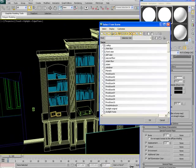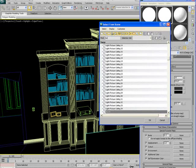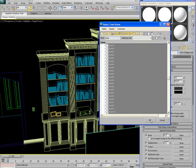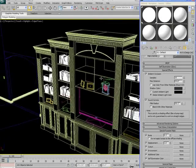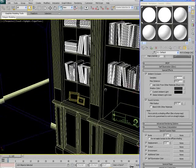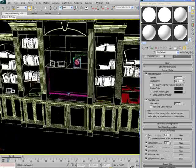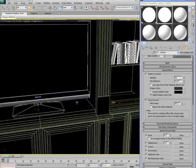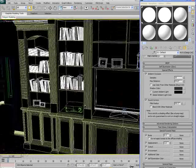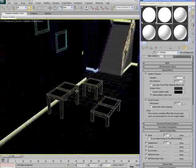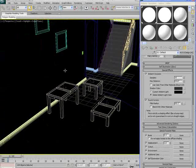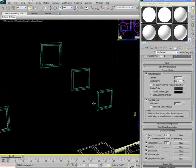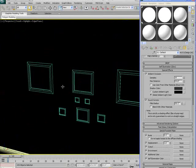I'm going to hit H on the keyboard to open up the select from scene dialogue here and I'm going to type in the word book. That's automatically going to select all the items with the word book in the name. I'll hit okay. I also want to take all the picture frames, maybe the TV as well, the coffee tables as well, and the picture frames that are on the walls.